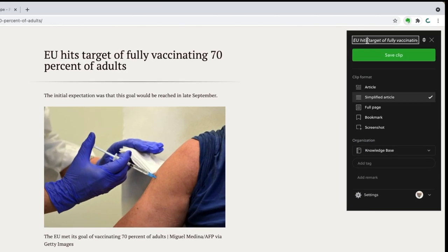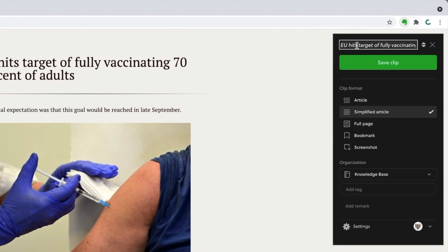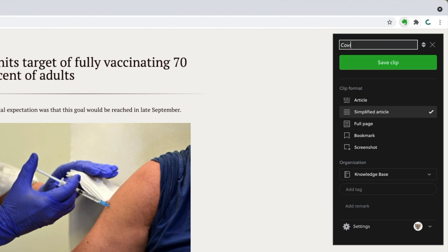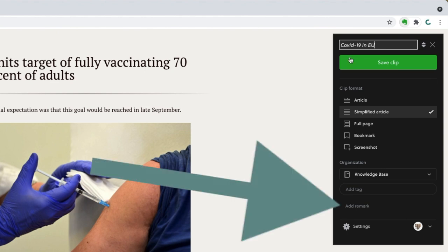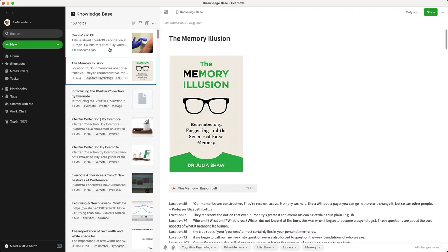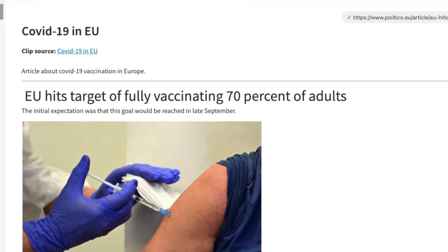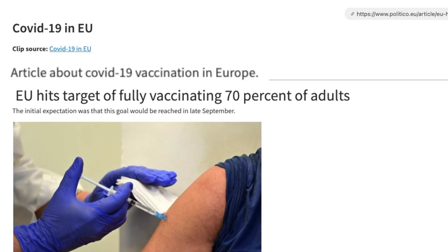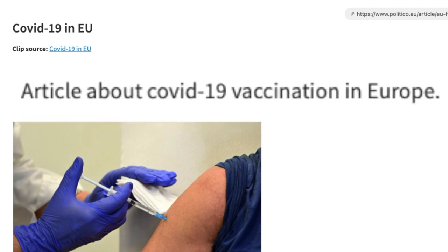Now let's take a look at the top of the black box. That's the title of the page you are on — it will become the note's title, but you can change it if you want to. You can also add a note or a remark using the box at the bottom of the black box. Anything you write there will appear at the top of the note, right before the captured page.